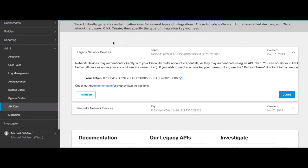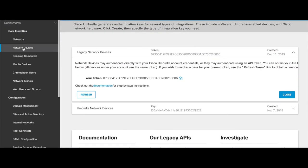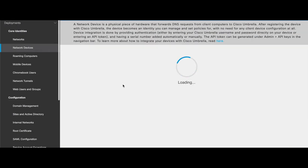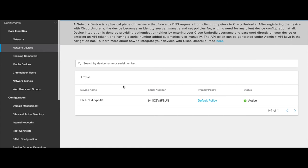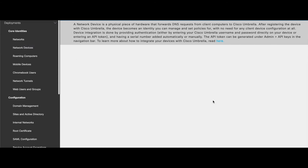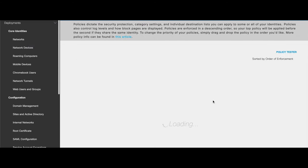And to further confirm, let's jump back into our umbrella console, network devices. You can see that our branch device is now enrolled into Umbrella. We have a default policy applied here.